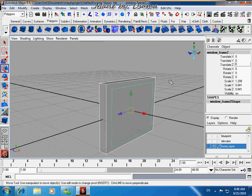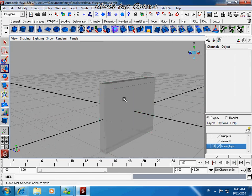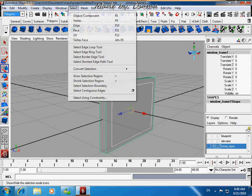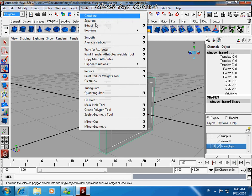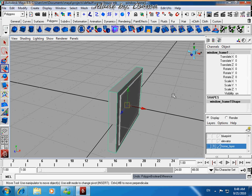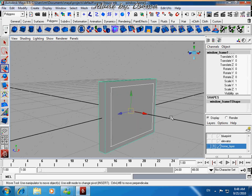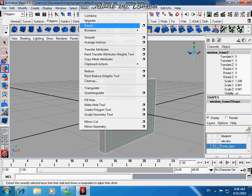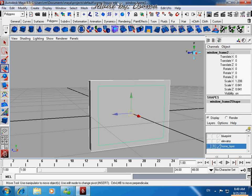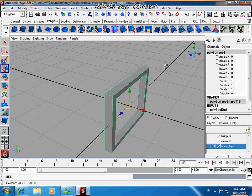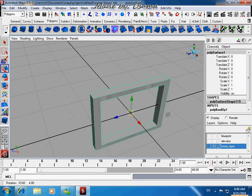Now let's make our window. Make sure it's set to Polygons and go to Booleans — yes, Booleans — and choose Difference. Make sure the white one is the bigger one. Okay, Mesh > Booleans > Difference. That's it.